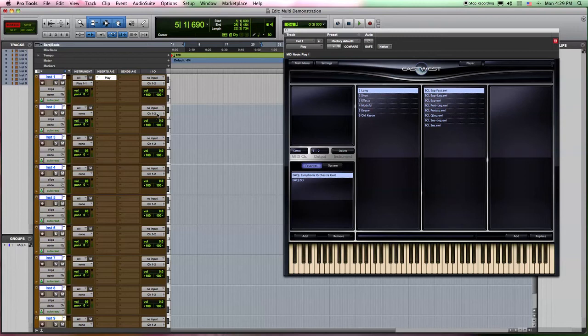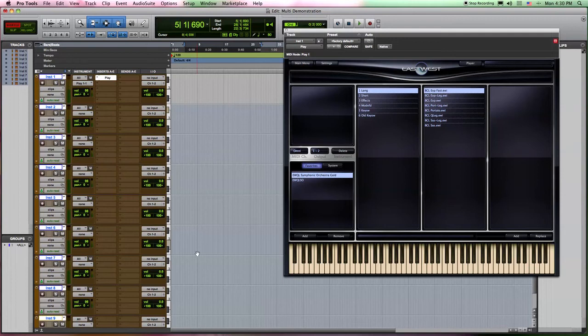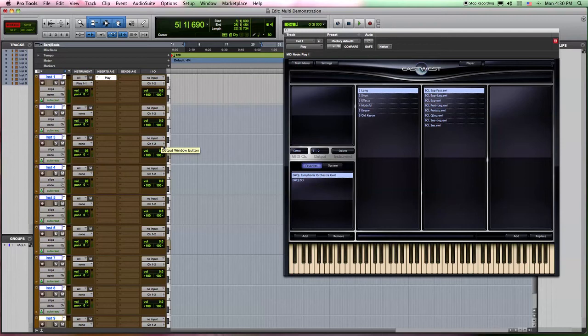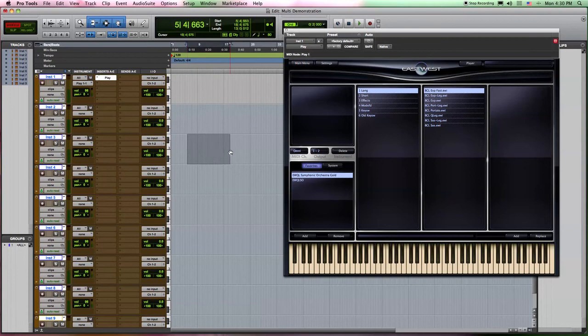So this gives us the ability to be able to use one instance of Play and have nine instruments that have their own audio outputs and their MIDI control on their individual tracks.